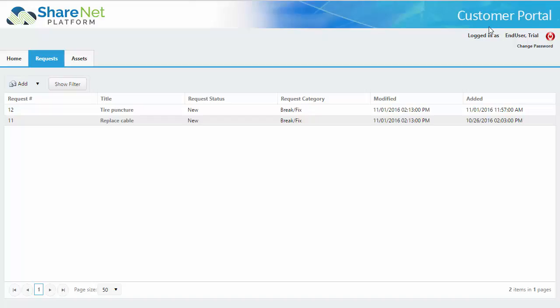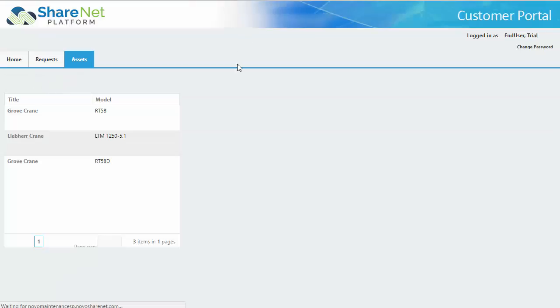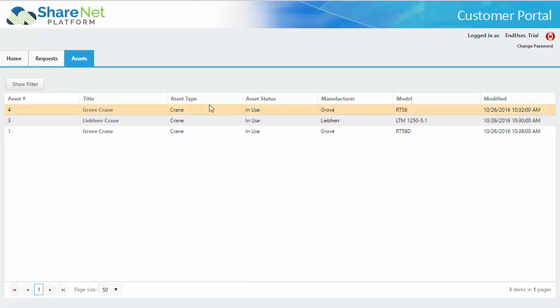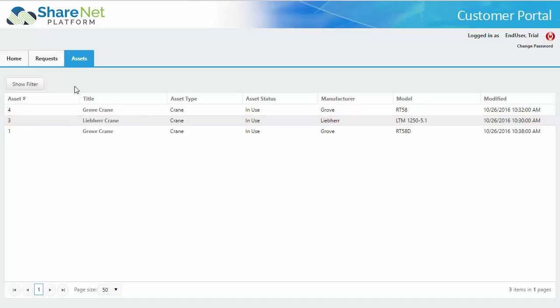ShareNet also provides a customer portal where they can log in and see all of their existing work orders that are associated with them. And they can add a new work order simply by clicking add and then they can also look at the assets that they have under contract with you. This makes it very convenient for them to submit repair requests that come up from time to time.